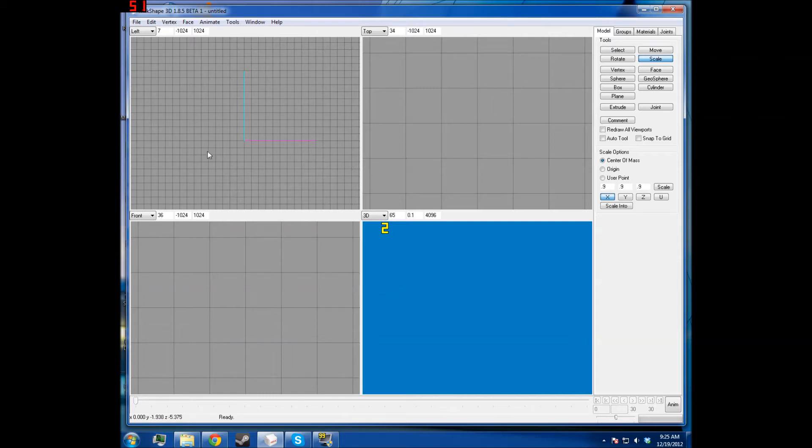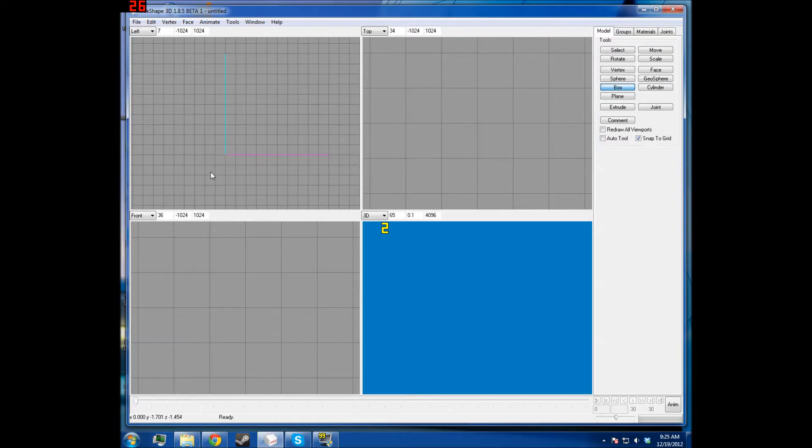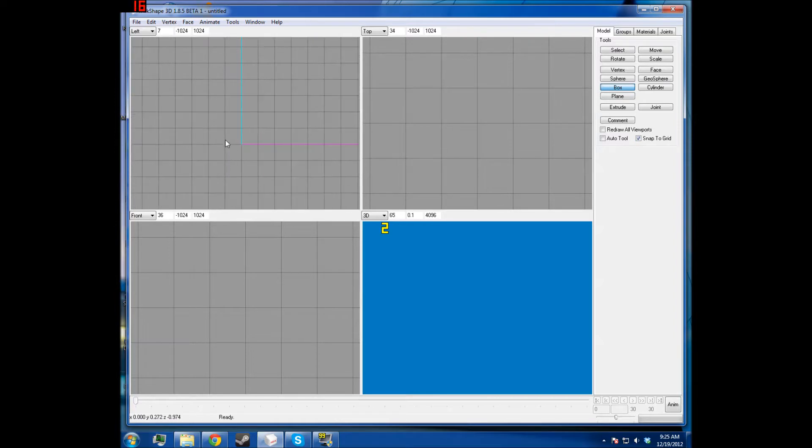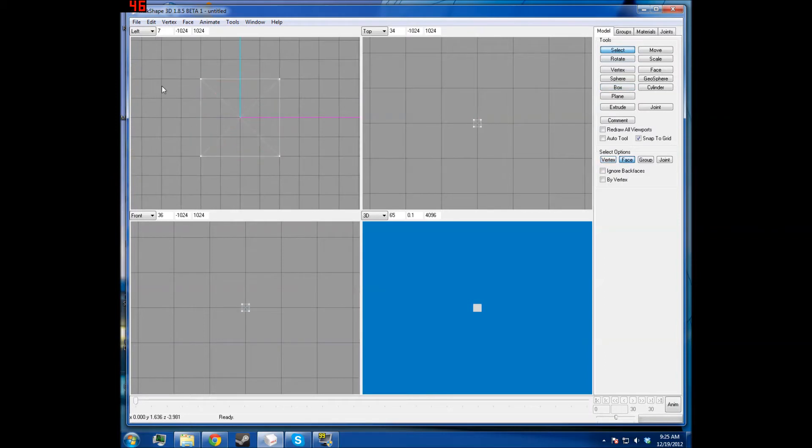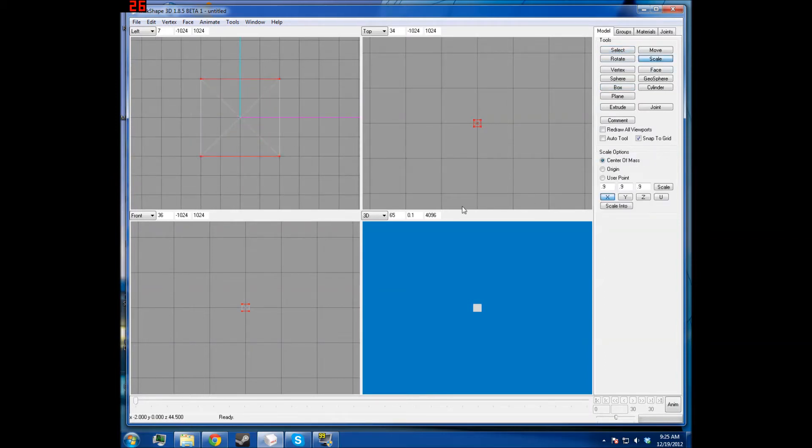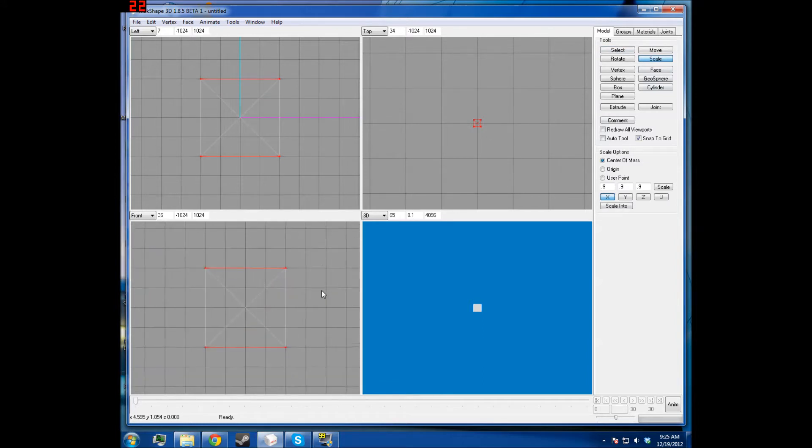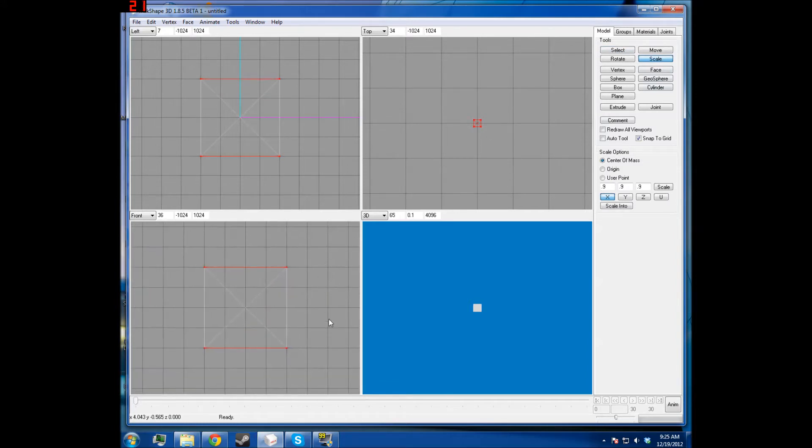Okay, so I received a request to do a tutorial for beveling cubes from SWAT1. He previously made a tutorial for this, but I thought that his way was inefficient, and so I thought I would make my own tutorial for it.